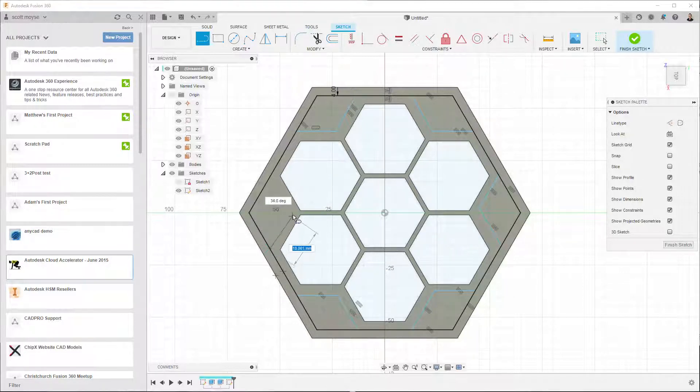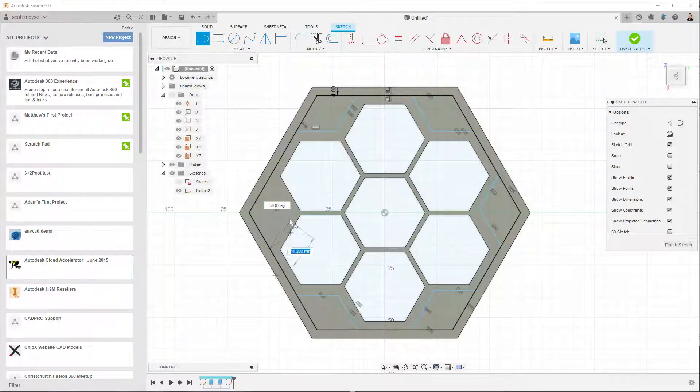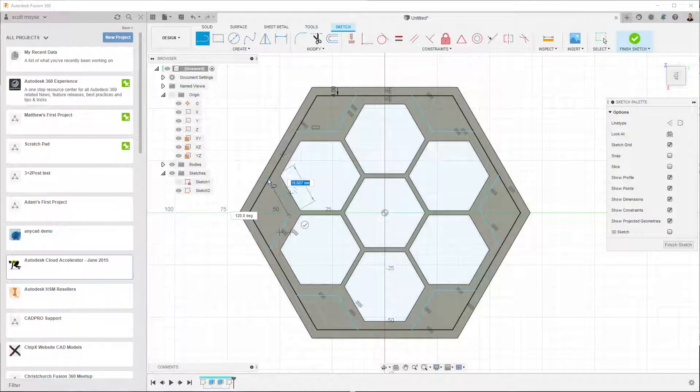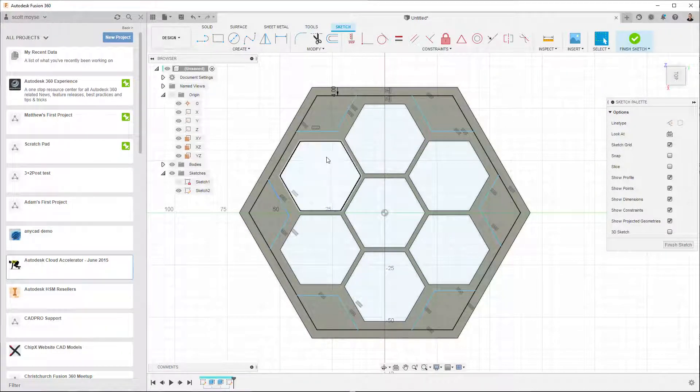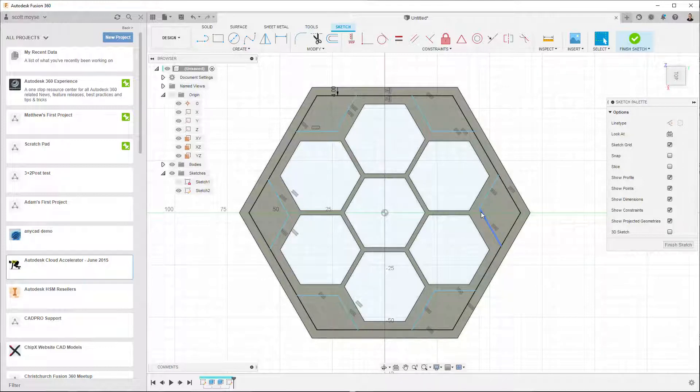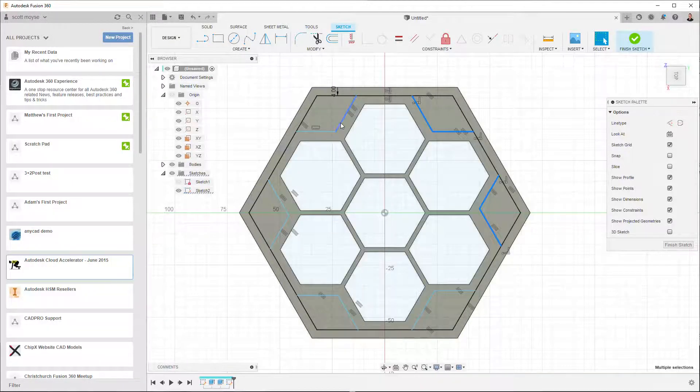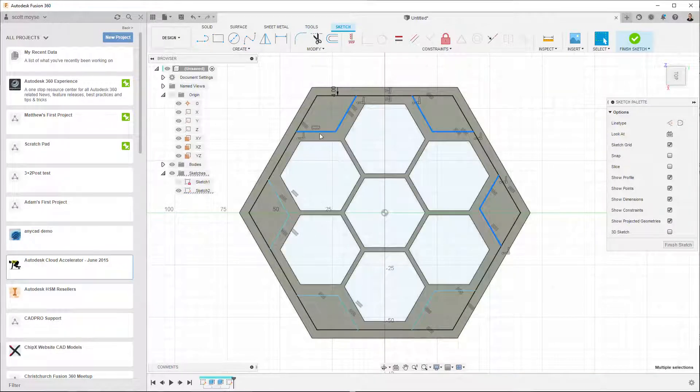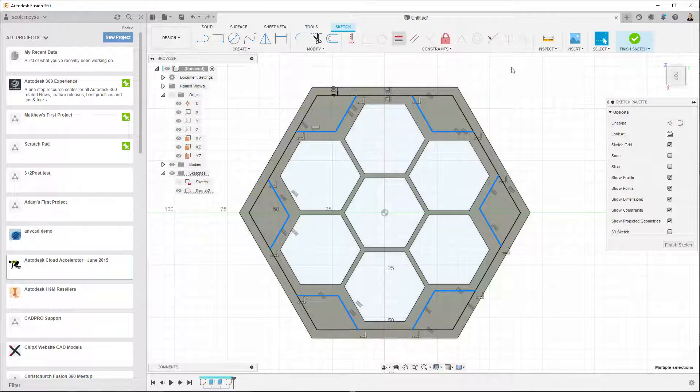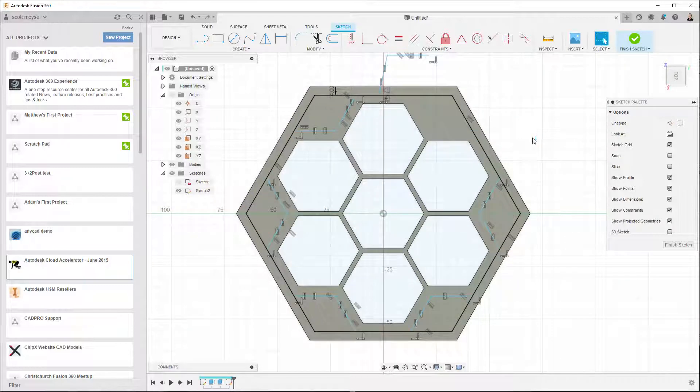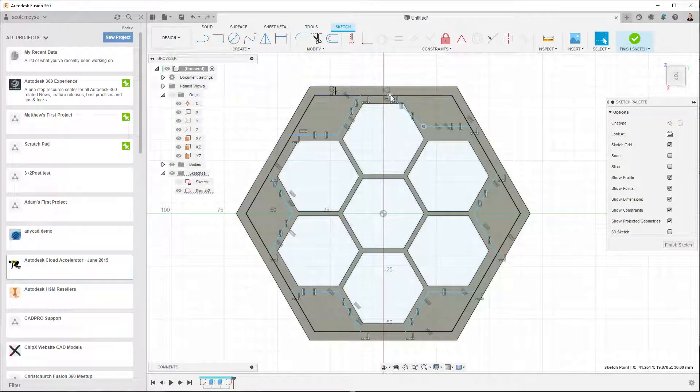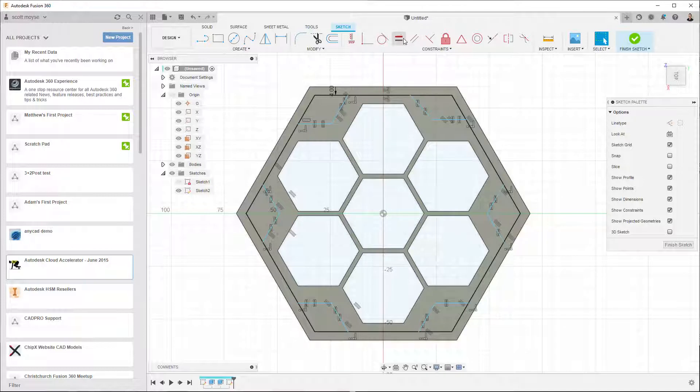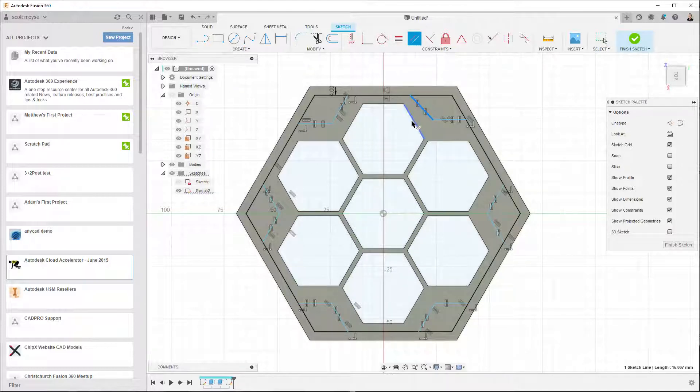So I'm just pressing L for line to kind of execute that command. And yeah, dimension all that, line it up so it's all equal to one another. I mean we can just control select everything, make them all equal. That's nice. Should have been parallel to that.